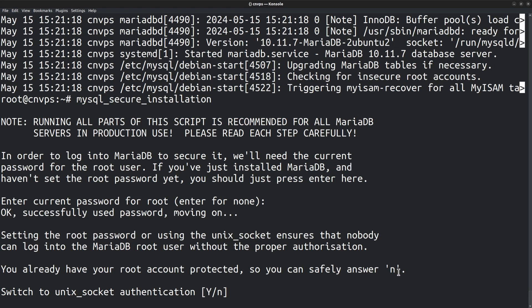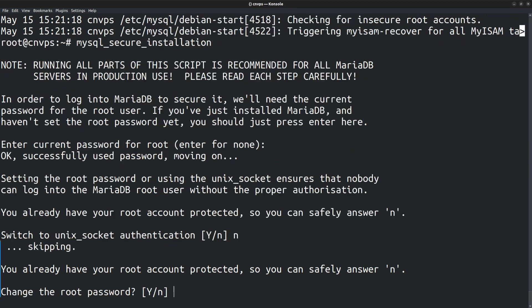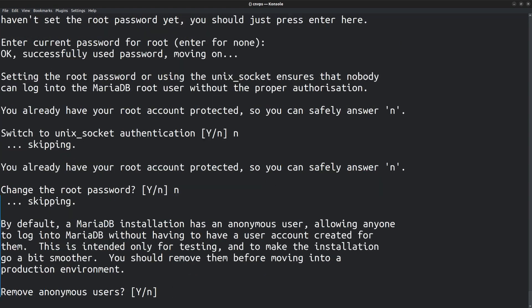So I think it's always a good practice to set the root user to UNIX socket authentication. Then create another normal password-based user for other purposes, like accessing database. For now, I'm going to press no. Later, I will show you how to manually switch the user to socket authentication using the MySQL alter user command. Next, whether to change the root user password, no. Since we will be using socket authentication.